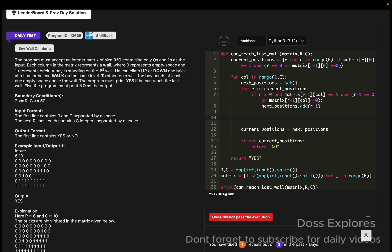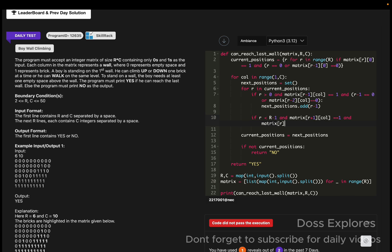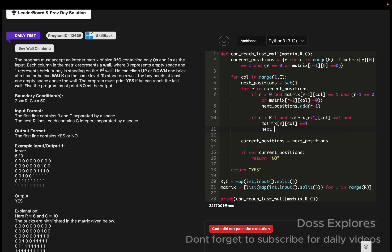We also check down: if r is less than R minus one and matrix[r+1][column] equals 1 and matrix[r][column] equals 1, then next positions gets r plus one added.